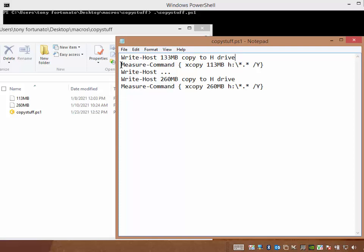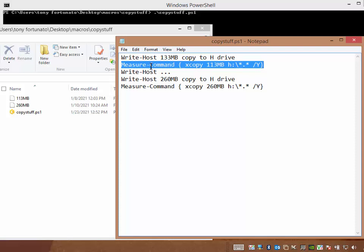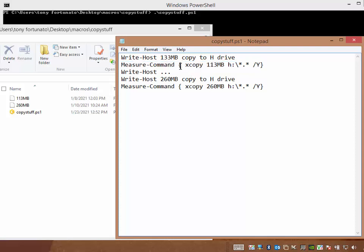Here's the command that does all the work. measure-command, and then you've got your curly braces open. X copy 113 MB, my network drive's H, and the path, slash Y. We'll just overwrite the file if it exists. And you close your braces off, and that's it.